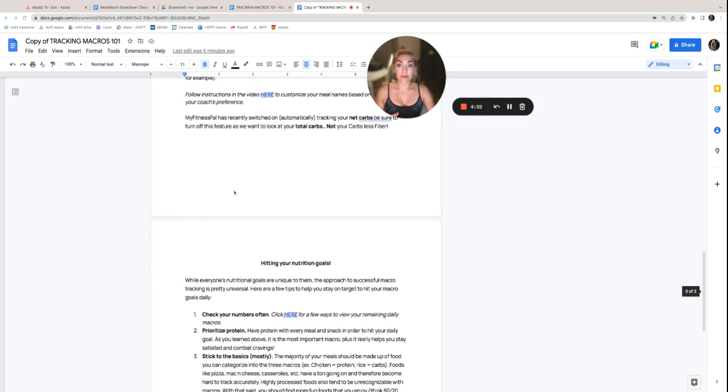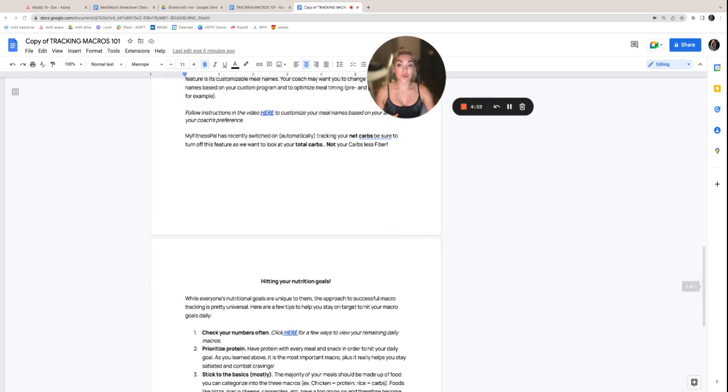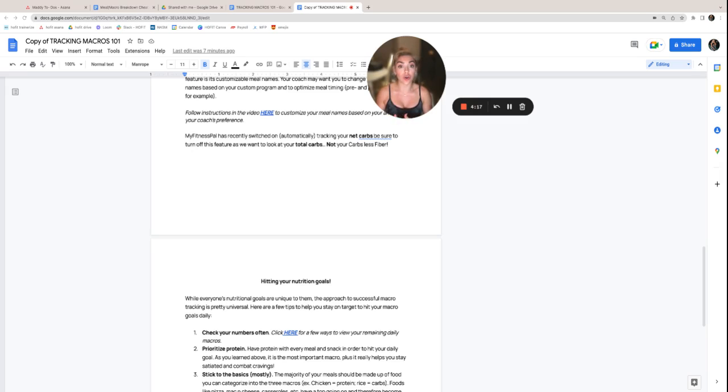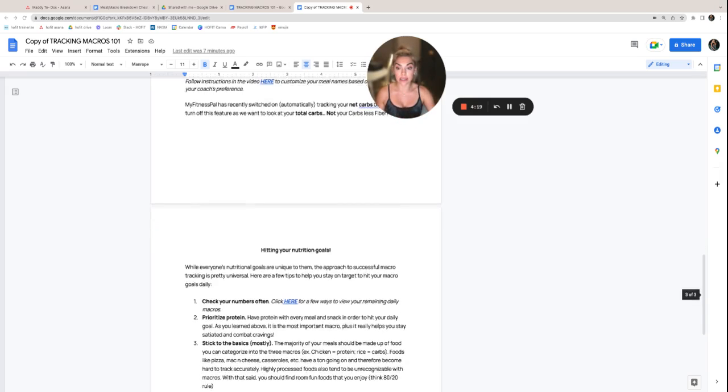Last but not least, MyFitnessPal has recently turned on tracking net carbs as opposed to just total carbs. Net carbs are your total carbs minus your fiber. We want to look at your carbs in aggregate. So make sure that you turn off that feature in your settings.